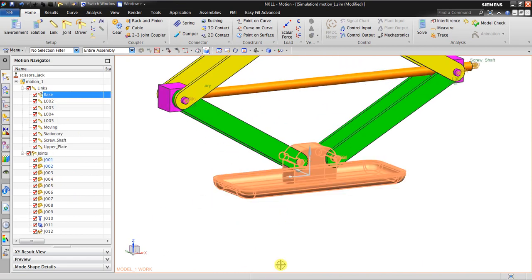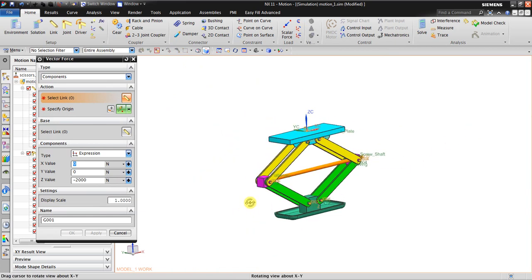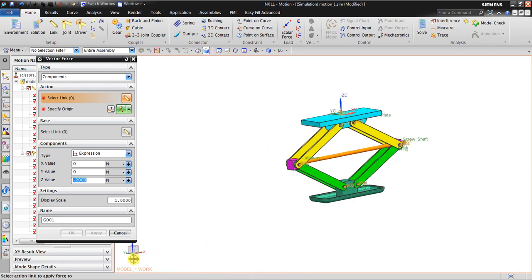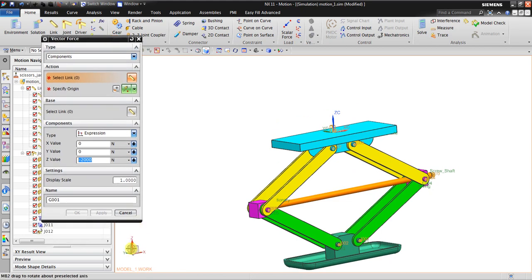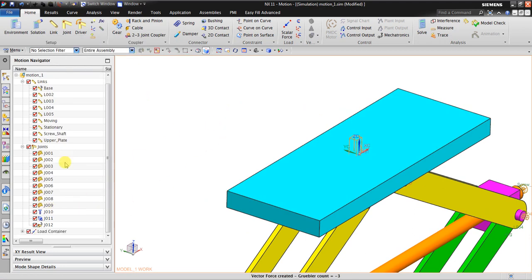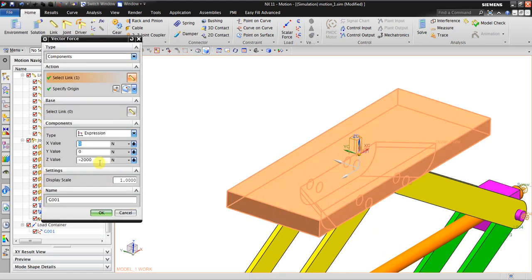Next, I'll fix the base as a fixed joint. Then I'll create a force going in the negative Z direction — minus 2000 Newton. So it goes in the reverse of the plus Z direction. I select the Z axis, select this link, and set the origin at the center. Click OK. I now have a force of minus 2000 Newton, which is approximately 200 kilograms.